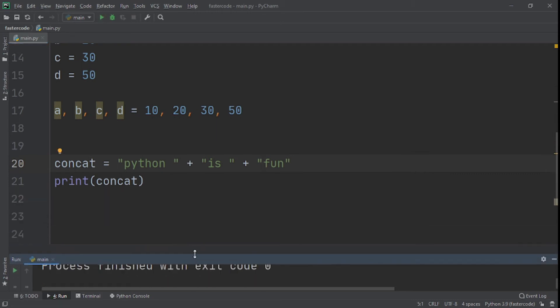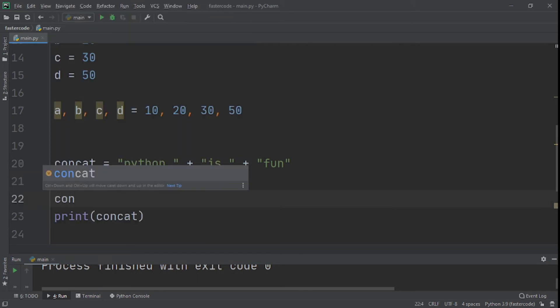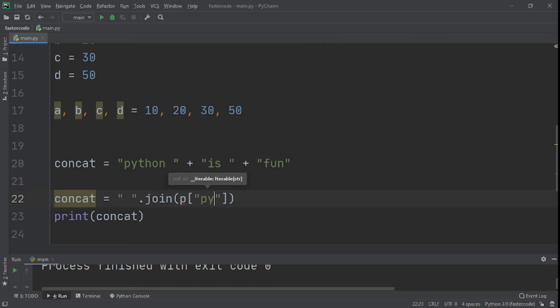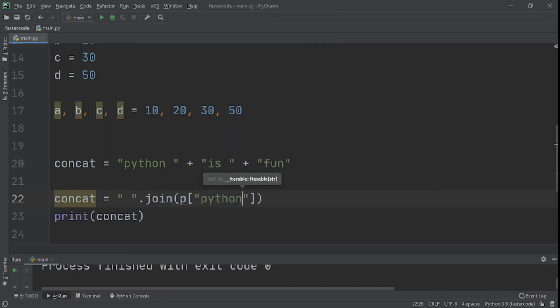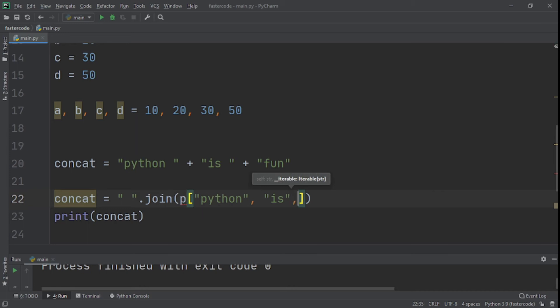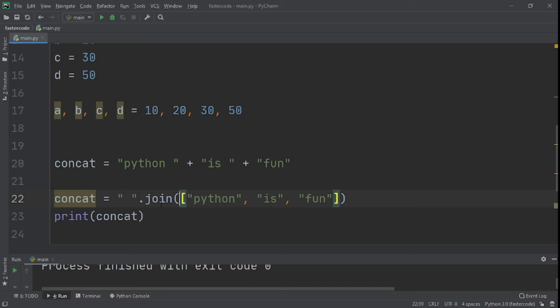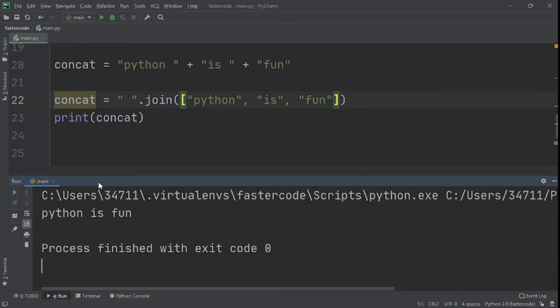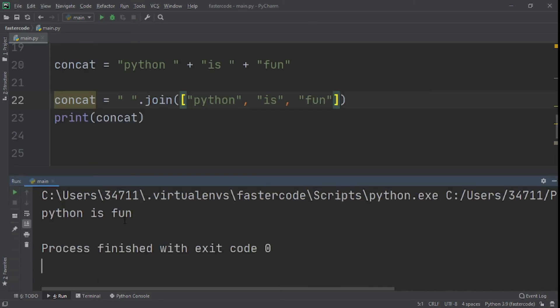Now let me show you how to do with the join. We'll say concat equal to, we'll create the space right here and then we'll say the join with Python, is, fun. So this is going to create a space for each of these words. So now let's run it and we see Python is fun. The join concatenate string is faster than the plus operation because the plus operator creates a new string and then copies the old content at each step, but the join method doesn't work that way. So that makes it faster.